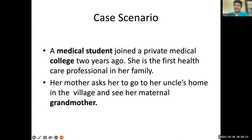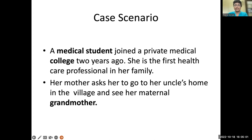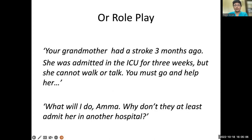Let us take the case scenario of a medical student who joined a private medical college two years ago after a couple of unsuccessful attempts at NEET, and she is the first healthcare professional in her family. Her mother asks her to go to her uncle's house in the village to see her maternal grandmother, who had a stroke three months ago and was in ICU for three weeks, and cannot walk or talk.